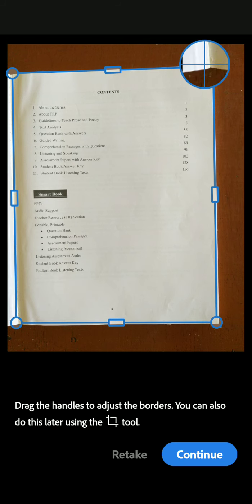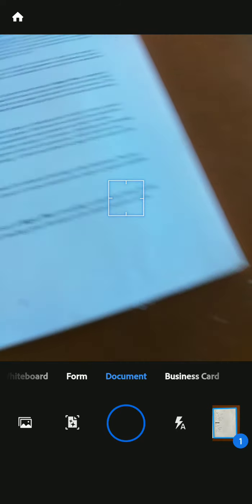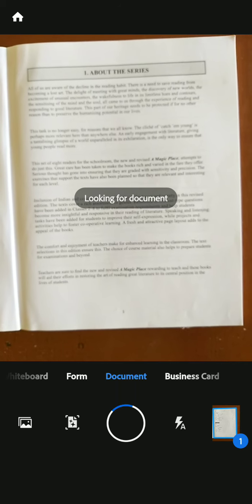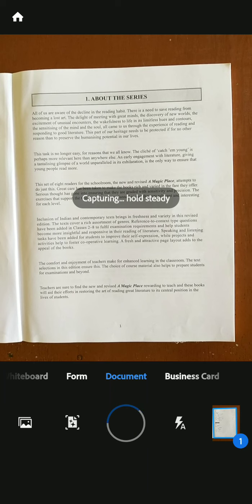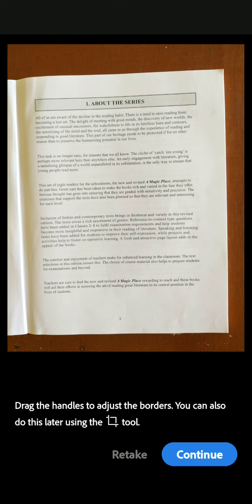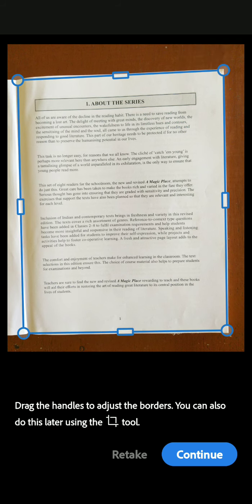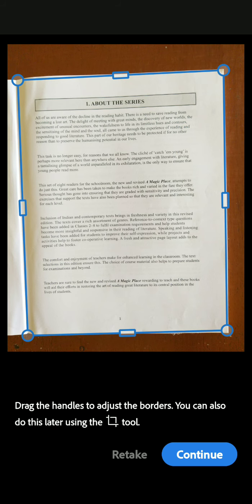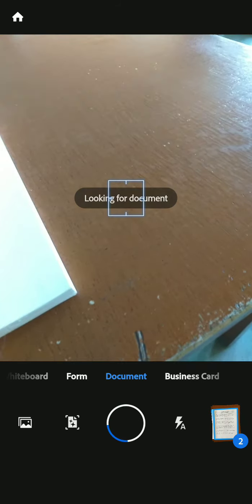If you think something extra is included, you can crop it manually by selecting the border. After selecting nicely, you have to click the 'Continue' option. For the next page, you simply hold the mobile phone over it. You will also get a capture button option — by clicking that you can capture the photo manually. After capturing, the outline will appear automatically.